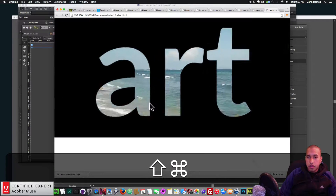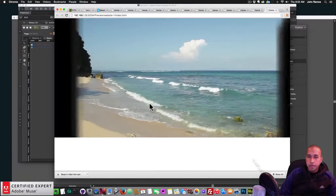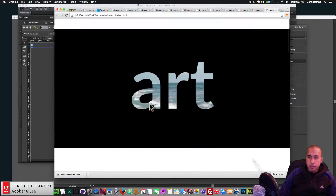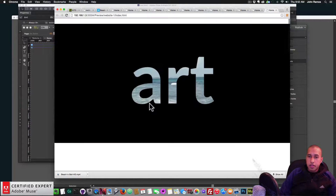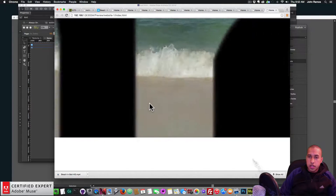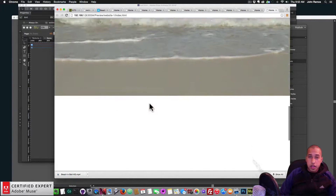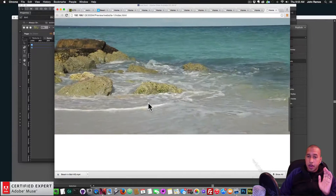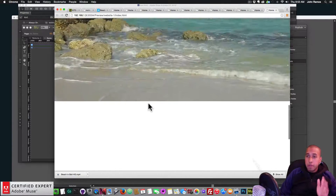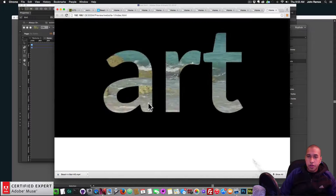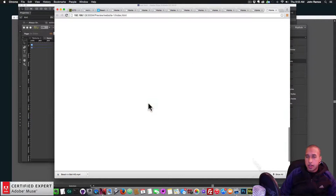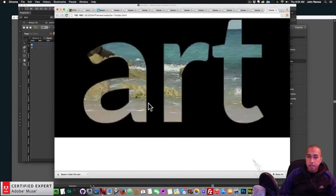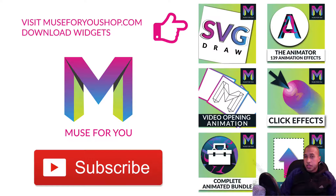Previewing the final result: it zooms in and then scrolls up — the effect works. This is a really fun effect that can add a lot of interest to your Adobe Muse website. I know this video was fairly long but I wanted to cover all the steps thoroughly.